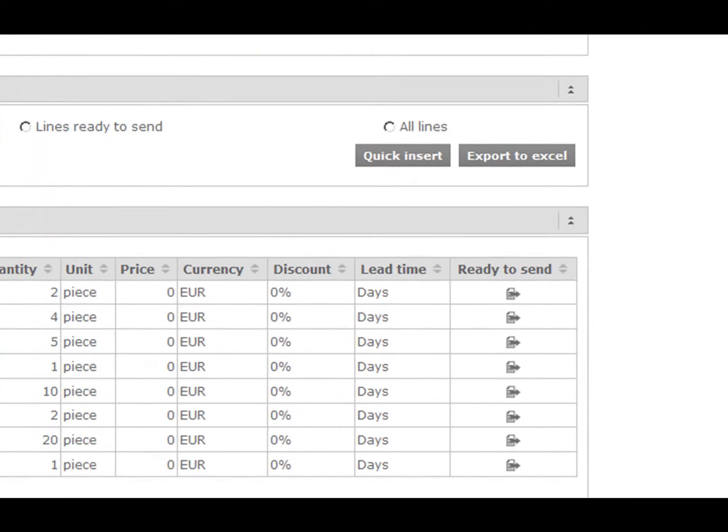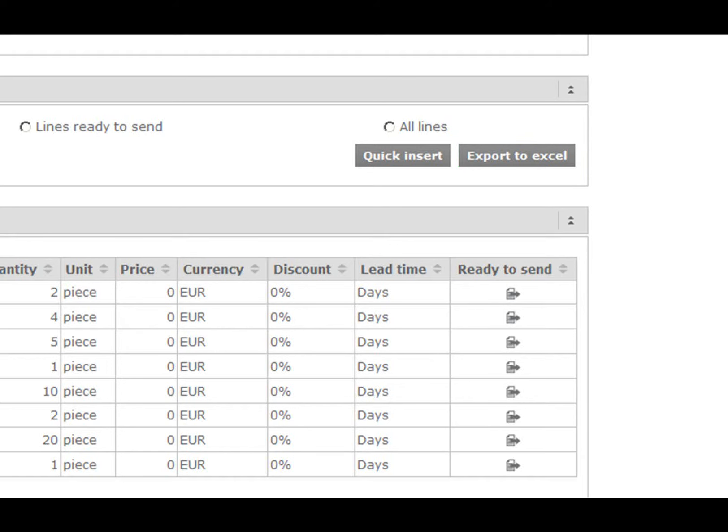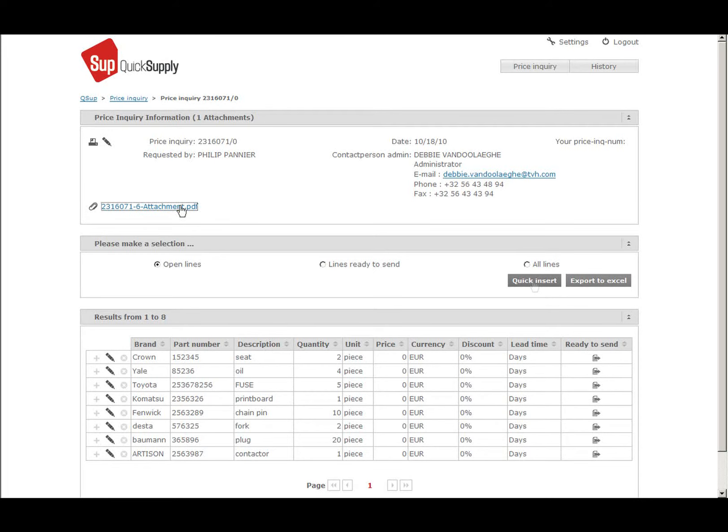You can also export all open detail lines with the button Export to Excel, which can be very useful when putting the info in your system.